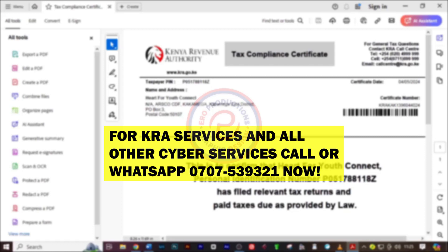Hi there, welcome to today's video. I'm going to show you how you can apply for the tax compliance certificate for a CBO. Without further ado, let's get started.